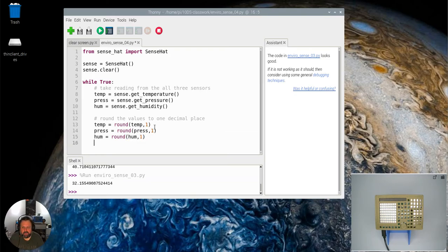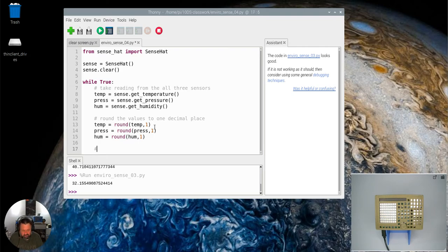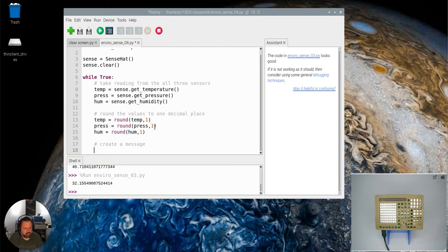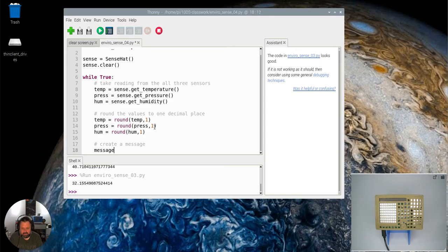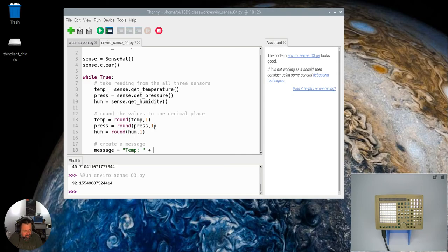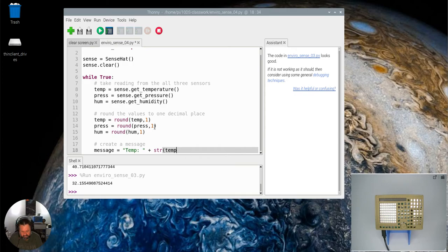Now I've done all that, I'm going to create a message. So that's going to say message equals, and then we're going to open quote temp space, concatenate the string of temp.